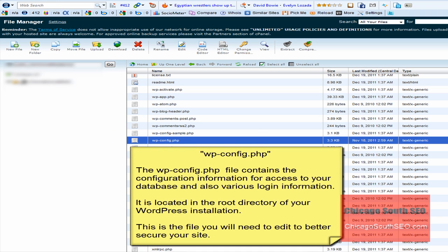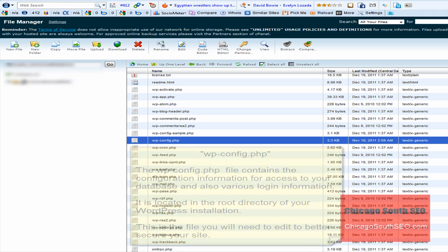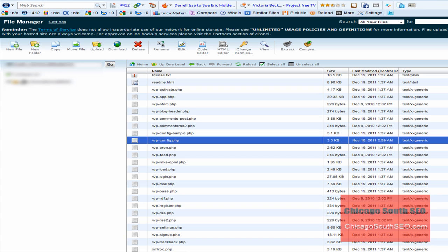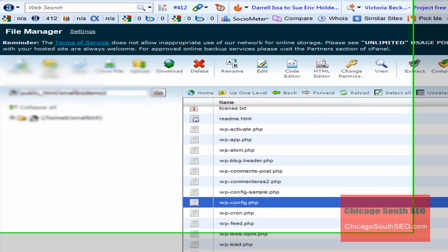As I mentioned earlier, we're going to be changing the security keys that are part of the default installation of any WordPress installation. When I say security keys, I'm referring to the keys that are placed in your wp-config.php file during installation. The wp-config.php file contains configuration information for access to your database and various login info. There are approximately eight security keys we're going to need to change.